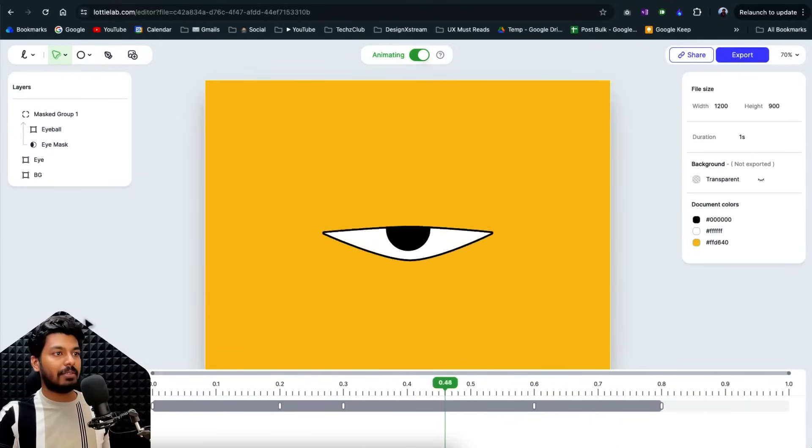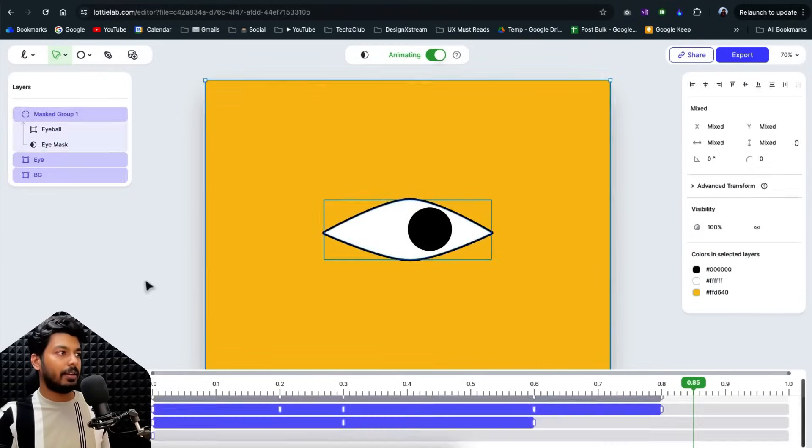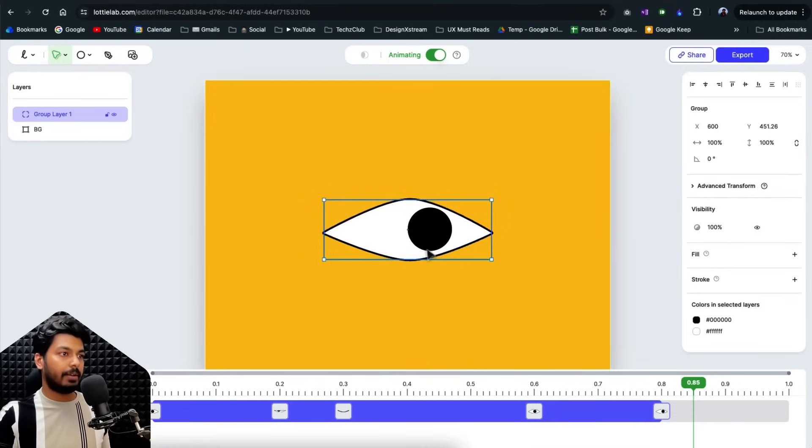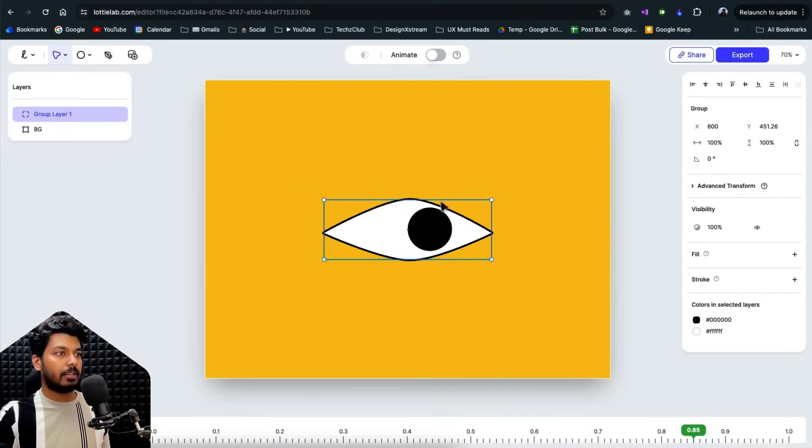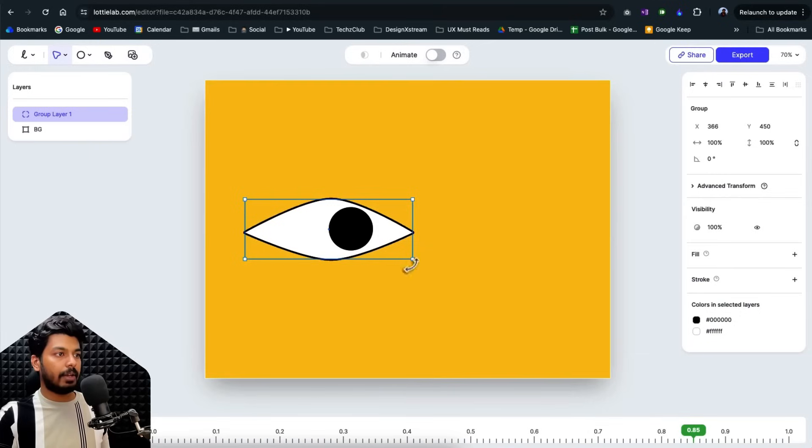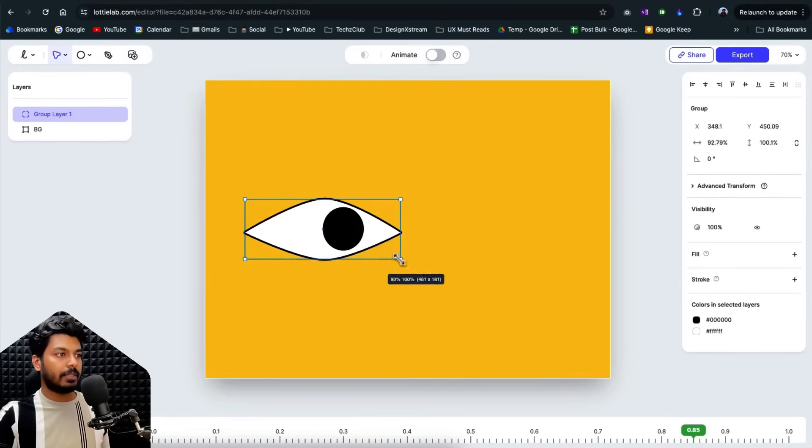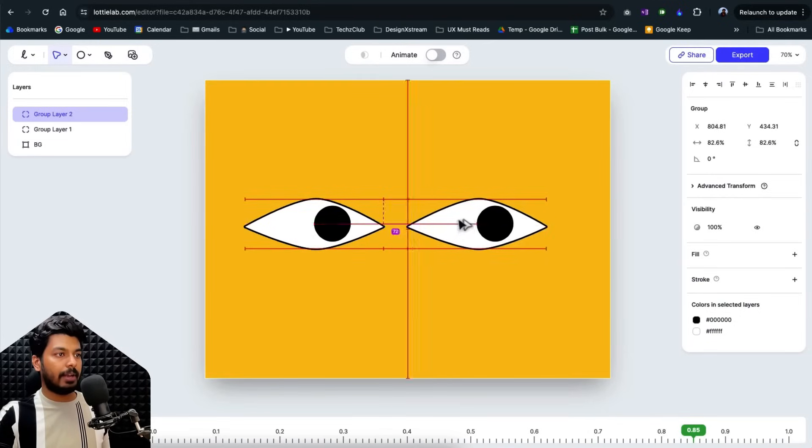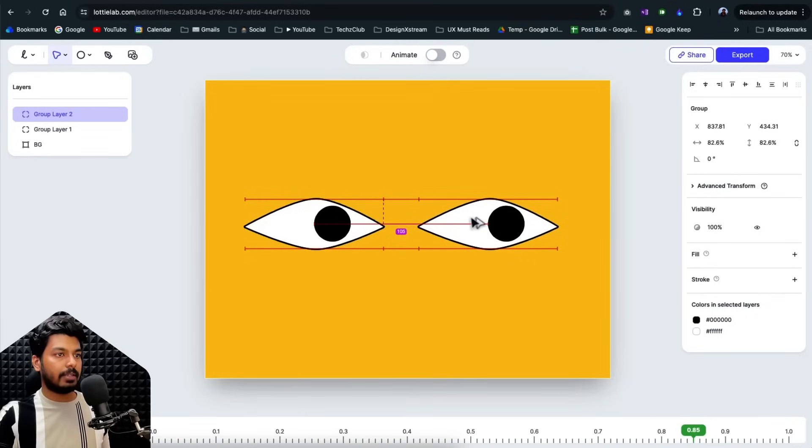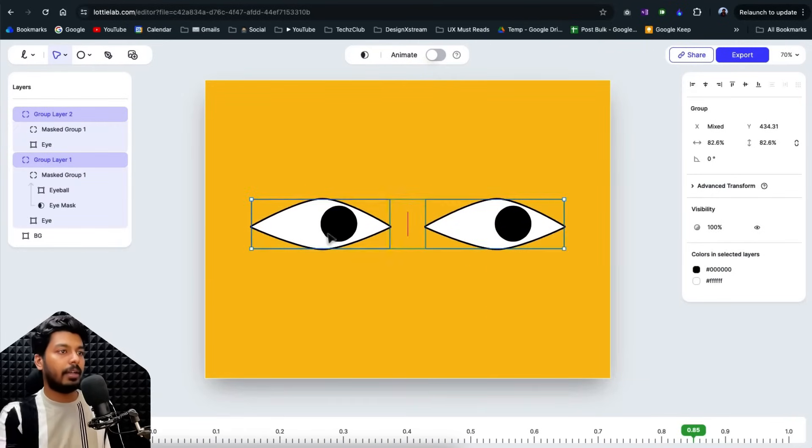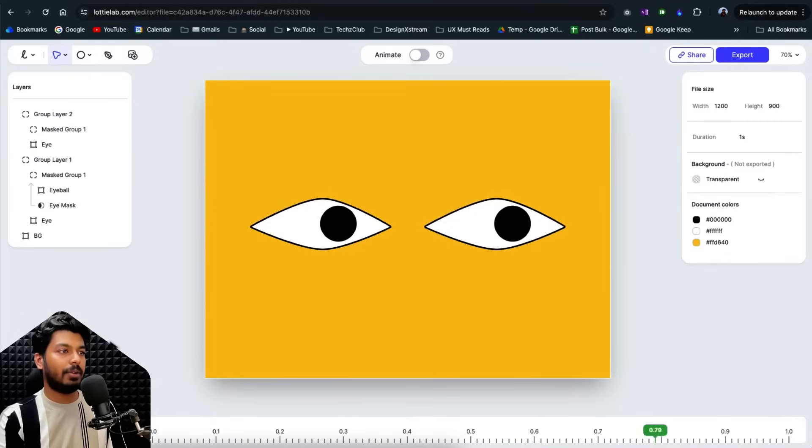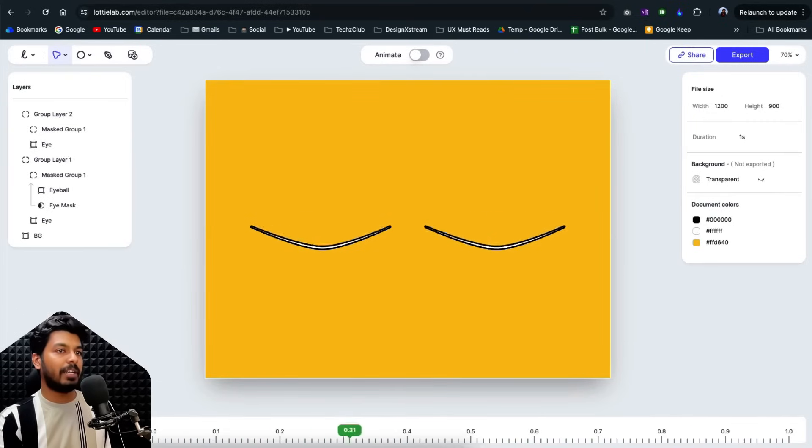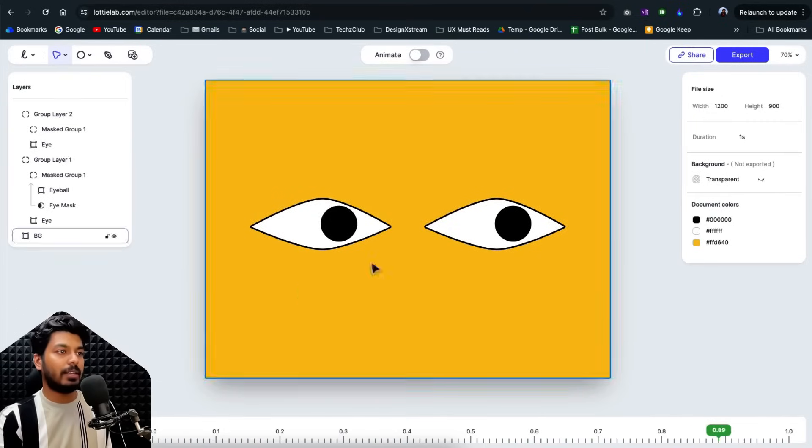There you go, guys. You have this animating eye and you can select all of these, group it. I'm going to just group it. Let me just turn off the animating mode right here and probably I can just reduce it in size and let's try to duplicate it like this and see if it works. So I have two eyes right here. And if I play, there you go. I just have to add some easing and this will look pretty smooth.